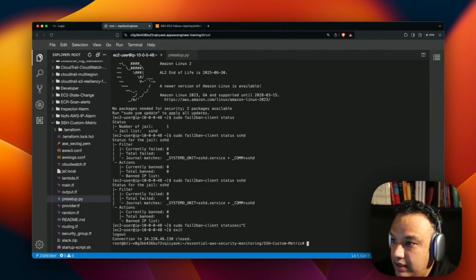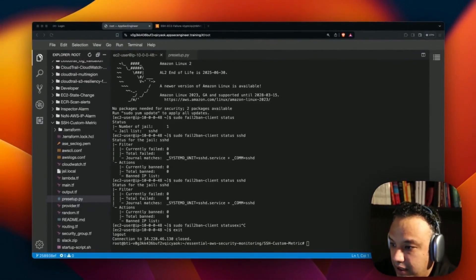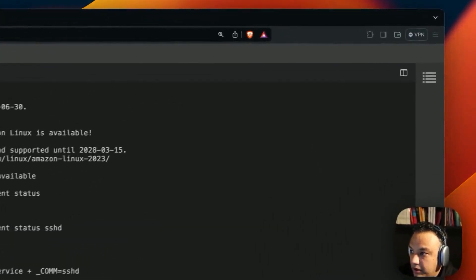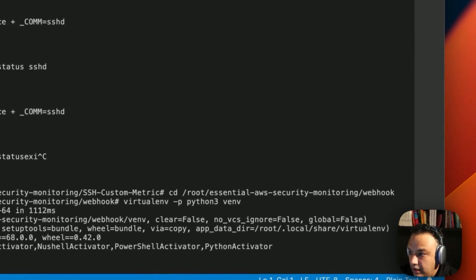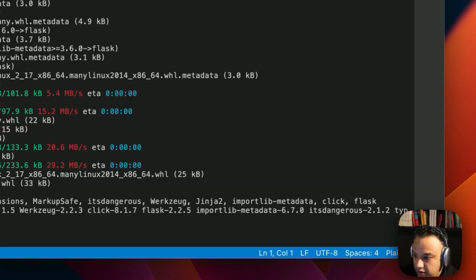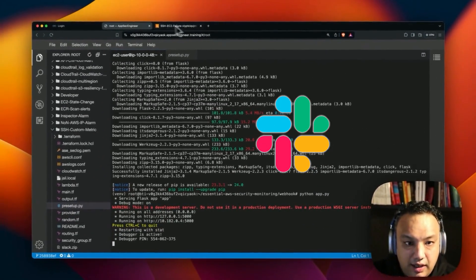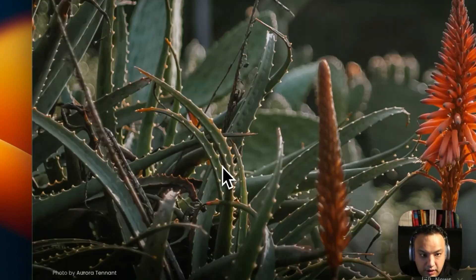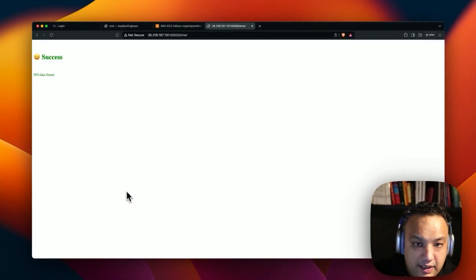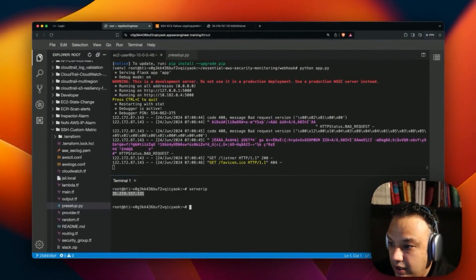We're going to set up our webhook to get the message from the metric — from the alarm. Whenever we get the alarm, we should be able to get the metric from there. We have to install a few dependencies — the only dependency we need for this, which is Flask. This is us behaving like Slack. This is working on port 5000 of our server IP, and if you go to that IP on port 5000, you'll see that it is set up to receive messages. Right now it's not receiving any messages because we're not trying to log in yet.